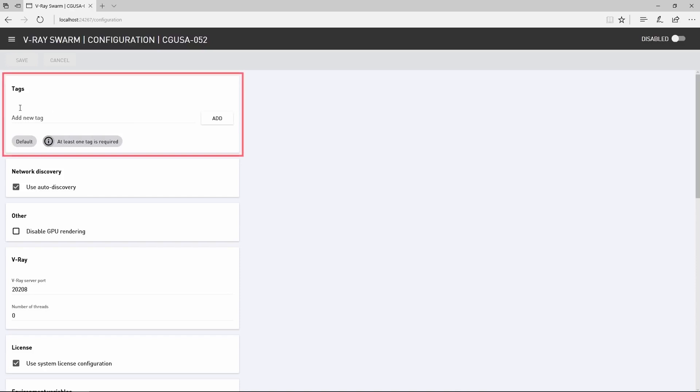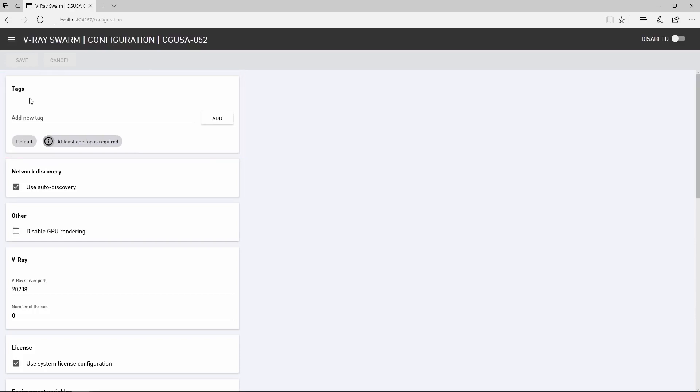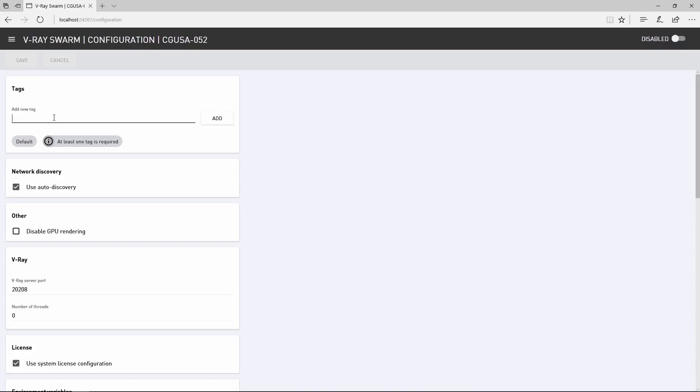Tags allow you to tag this node with a descriptor that defines something about the machine. Like, if this is one of a few machines that has a powerful GPU, or let's say a machine is not a workstation but a node on a render farm. All of these render node machines come with a default tag. So let's tag this machine as render node and click add and then click save.